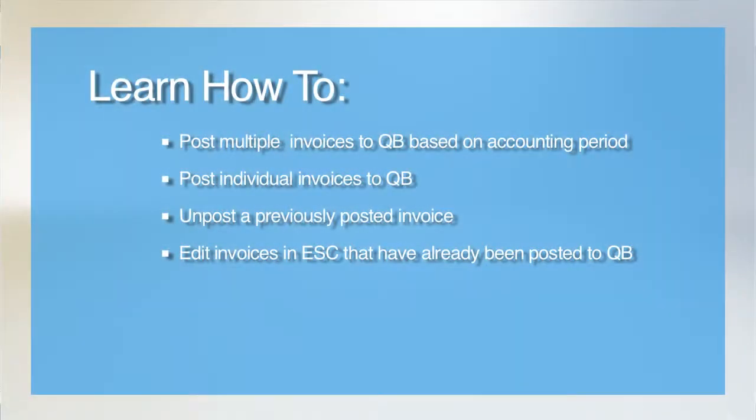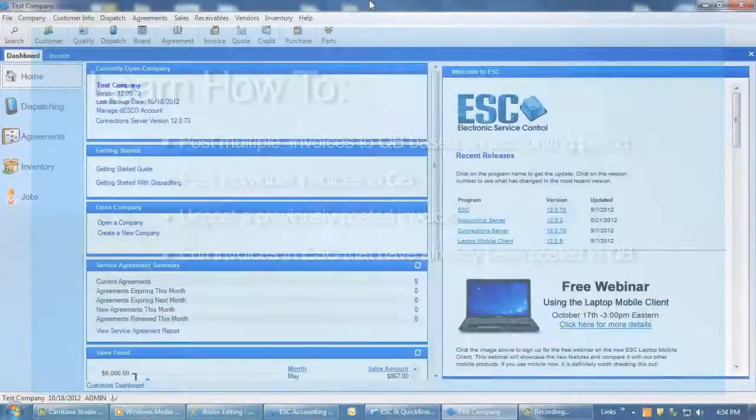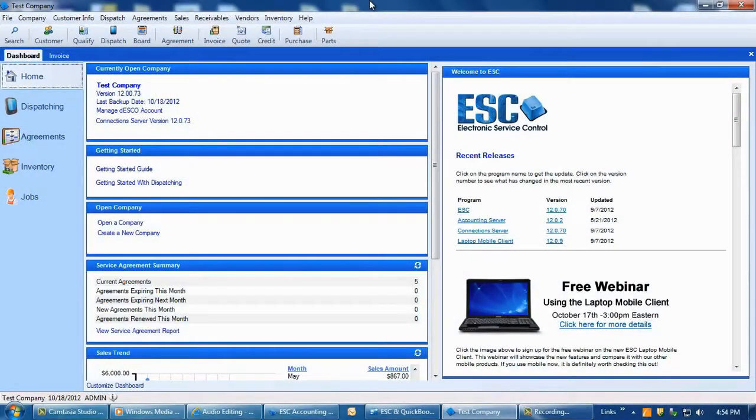Welcome to our tutorial on posting sales invoices from ESC to QuickBooks, which will walk you through the process of posting an ESC invoice over to the QuickBooks accounting software.